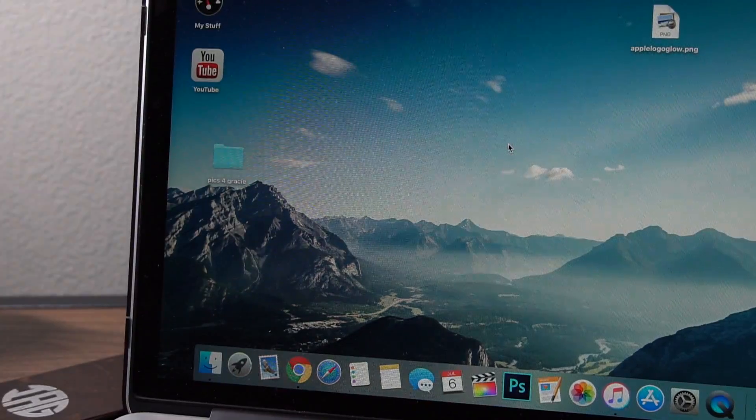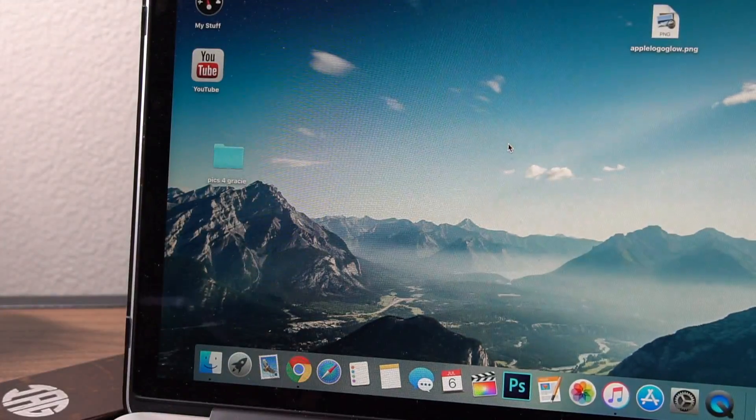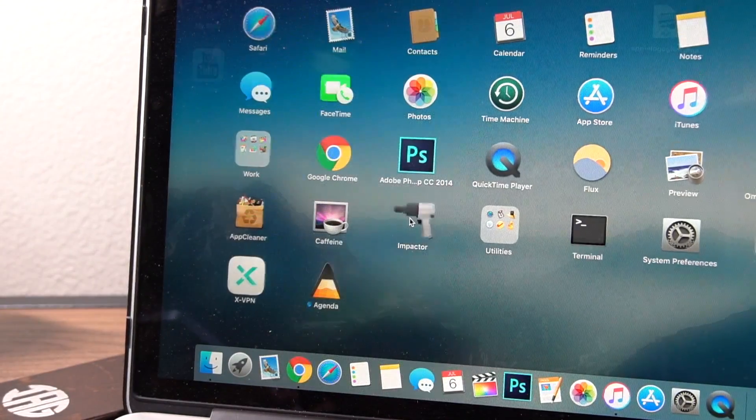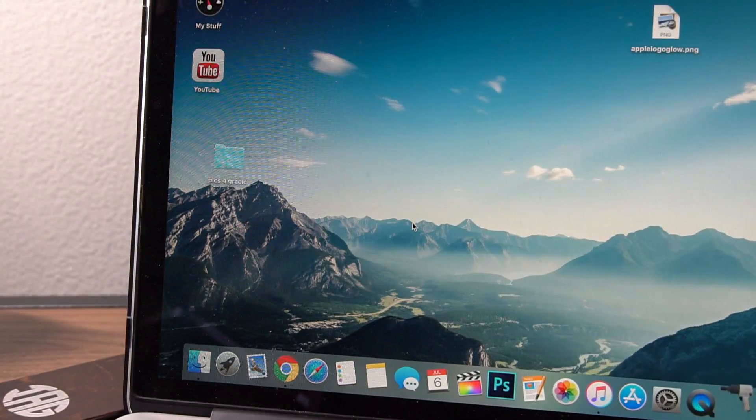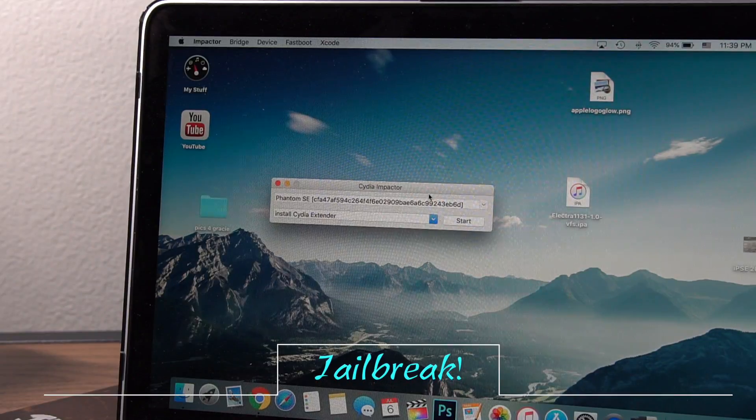Now that we got all of that out of the way, you can connect your device to your computer, open up Cydia Impactor, and let the jailbreaking begin.